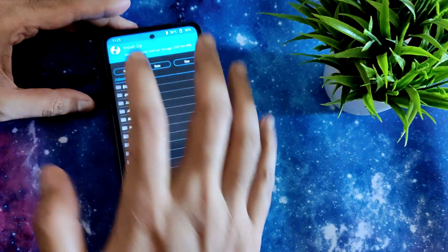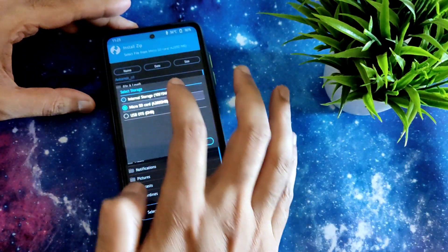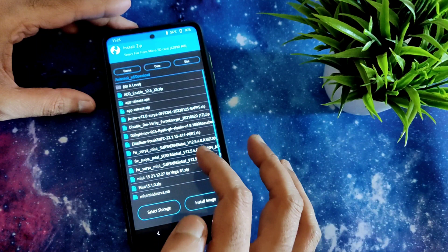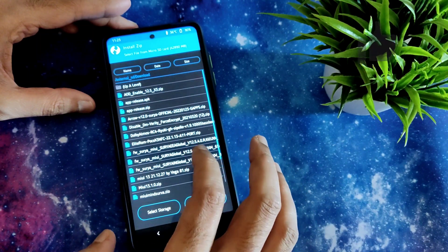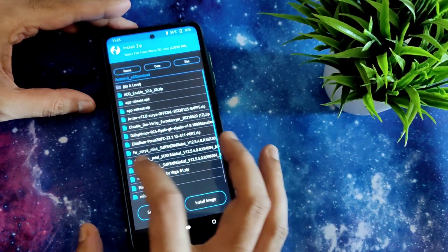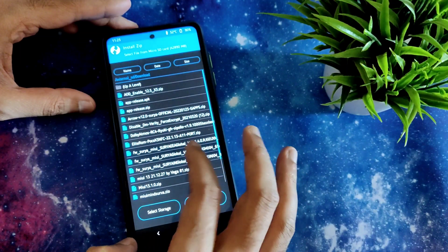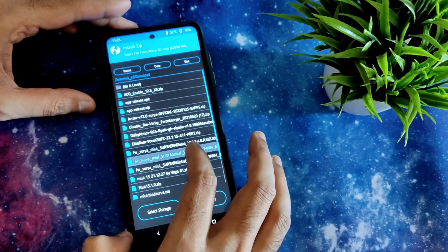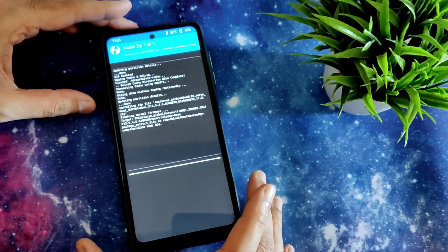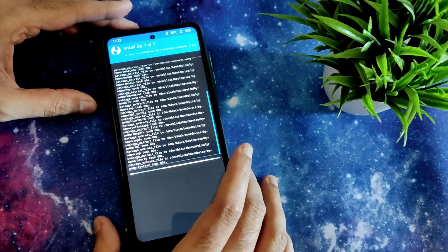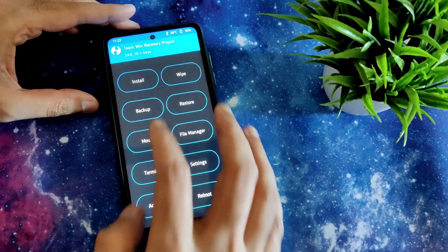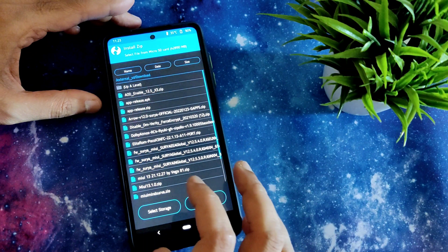Go to Install, select wherever you downloaded the file - I am selecting the SD card. First flash the firmware. I am reading it clearly: Surya MIUI, Surya Global Version 12.5.4, the latest firmware. I will give the link for this in the description. Flash this firmware and again go to Install.